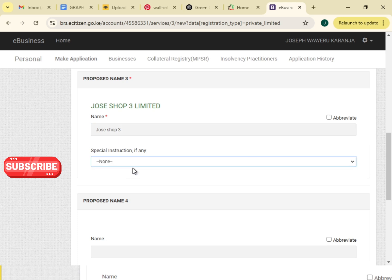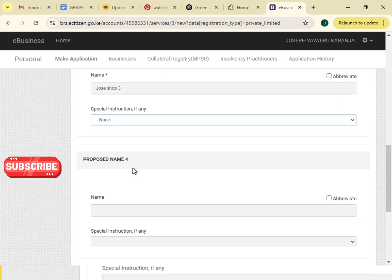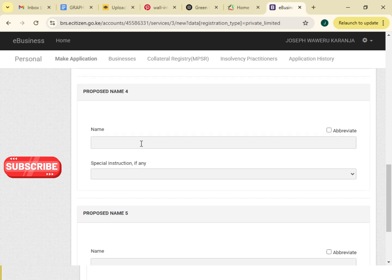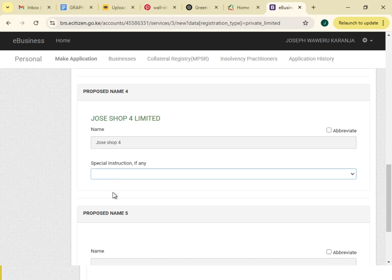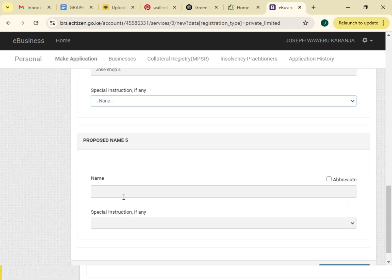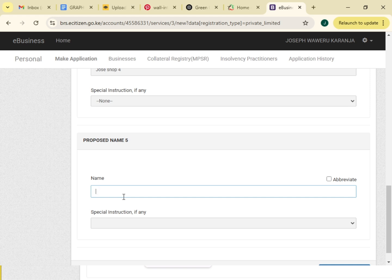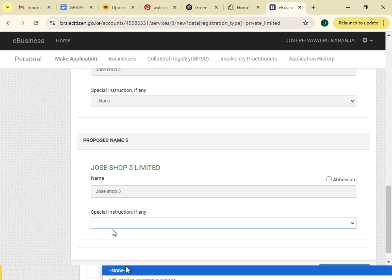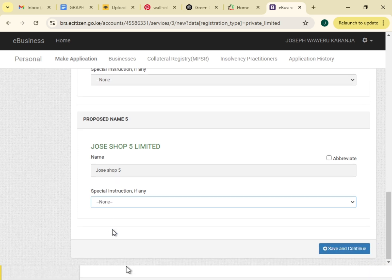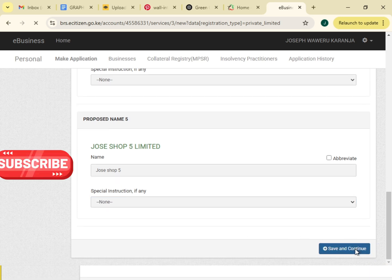I'll click none. Proposed name number four, Joseph Shop Four. Remember we are retrieving a lost KRA PIN, a lost KRA PIN. Then the last name is Joseph Shop Five. I will save, then still here none, I will save then continue.